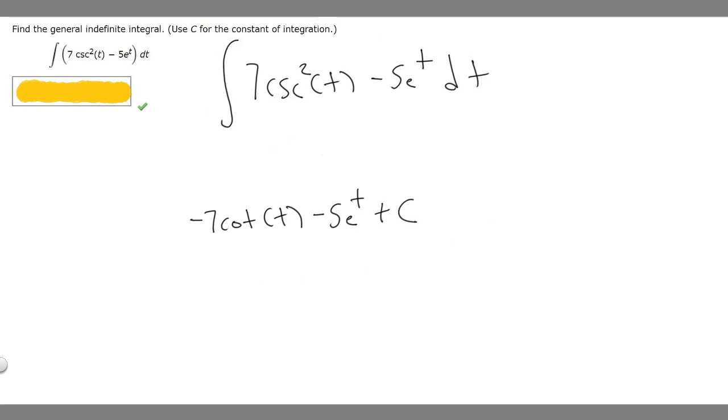So the final answer to this problem is going to be minus 7 times the cotangent of t minus 5e raised to the t plus c.